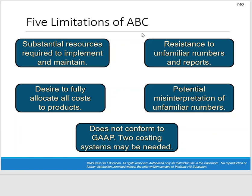There are limitations of ABC. Substantial resources are required to implement and maintain it — it requires a lot of work by accountants and by employees throughout the organization. It really requires support from top management sometimes to get employees to provide data about how their time is spent. They might not be happy about participating at first, but if we can prove that we're really using ABC for improving the company, hopefully we'll get some buy-in down the road.